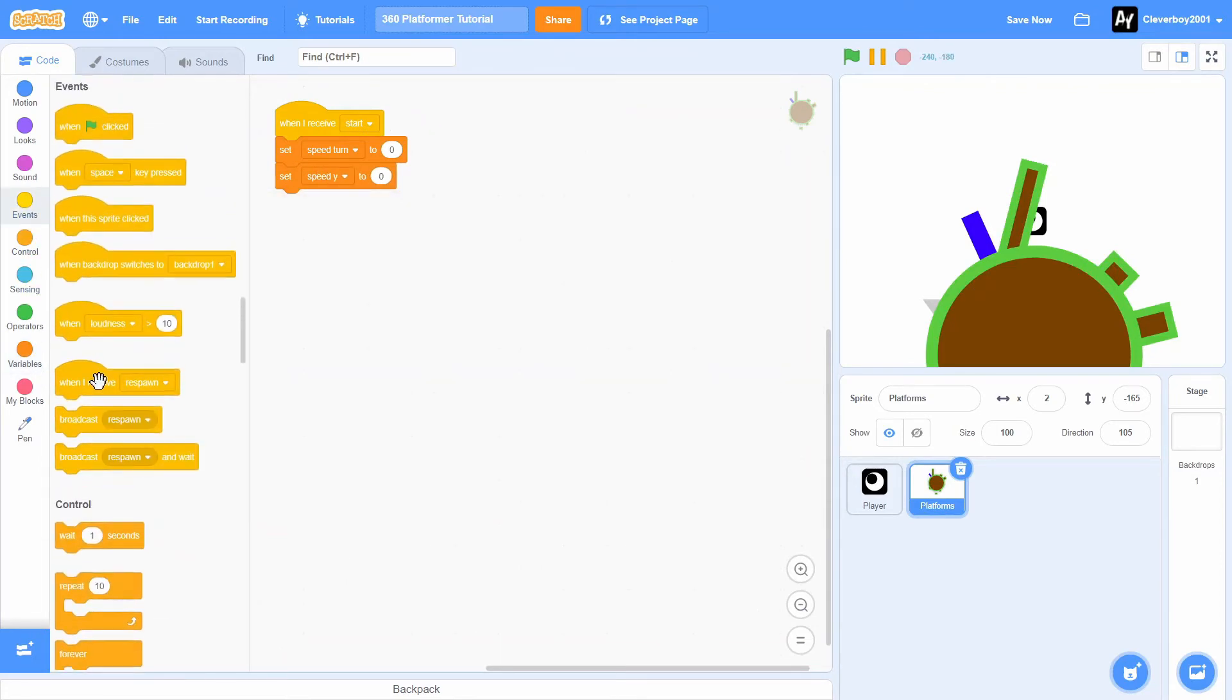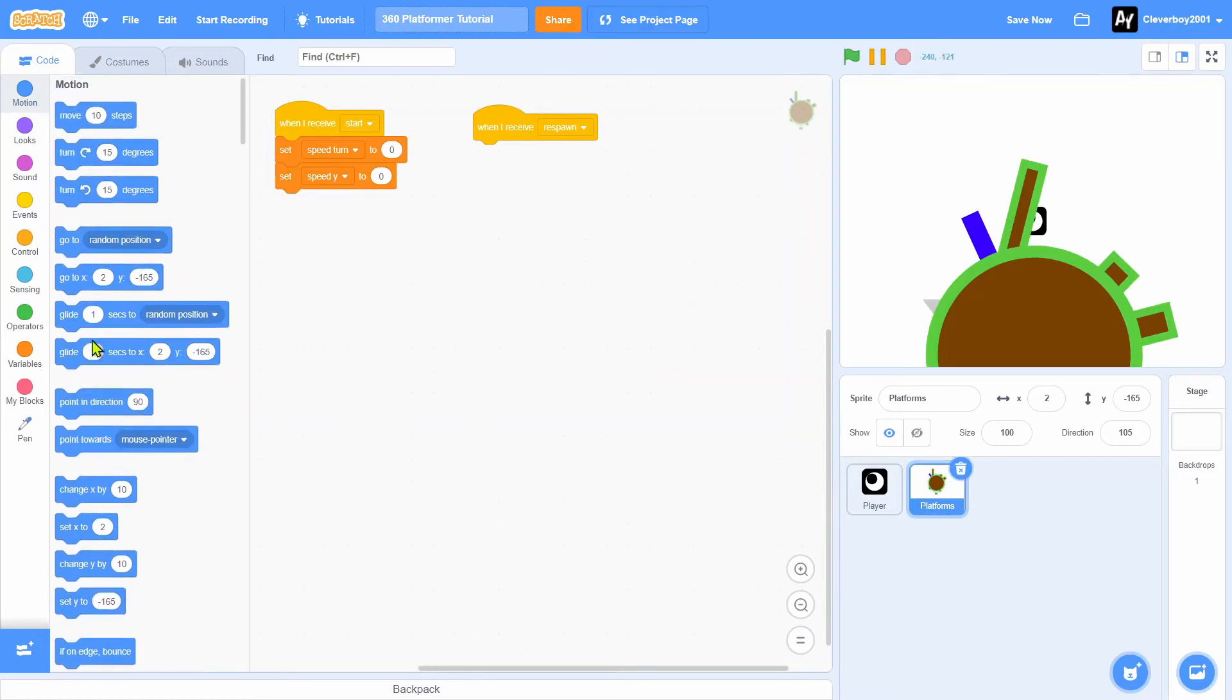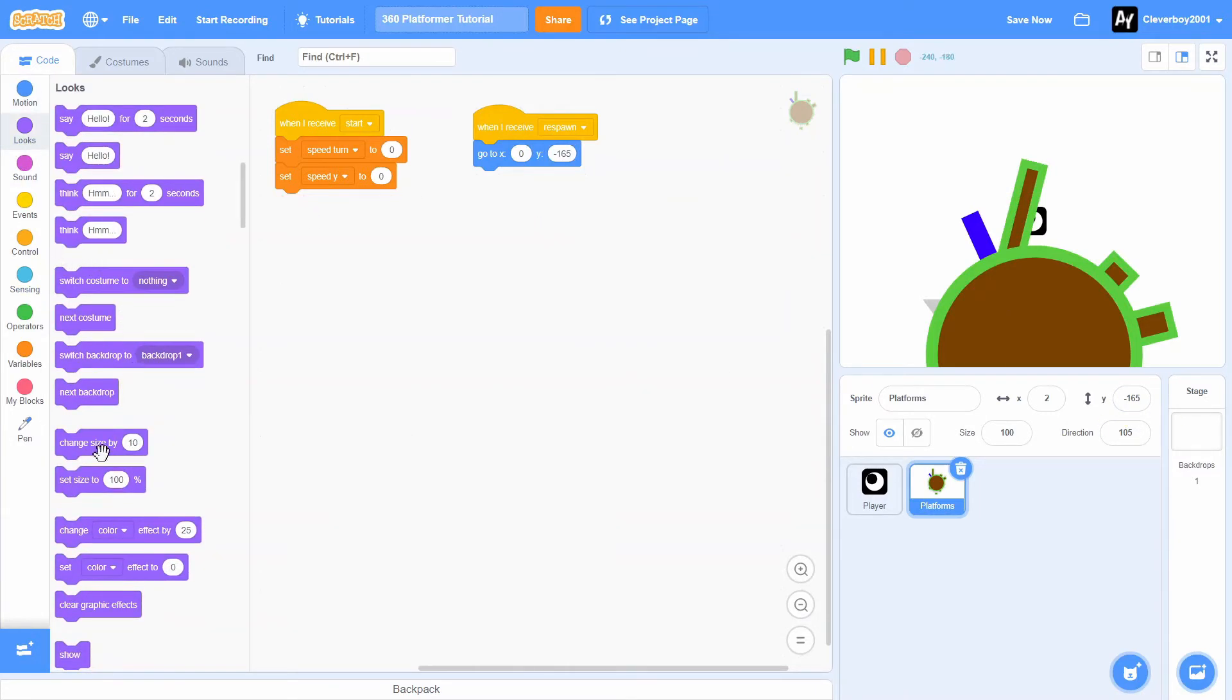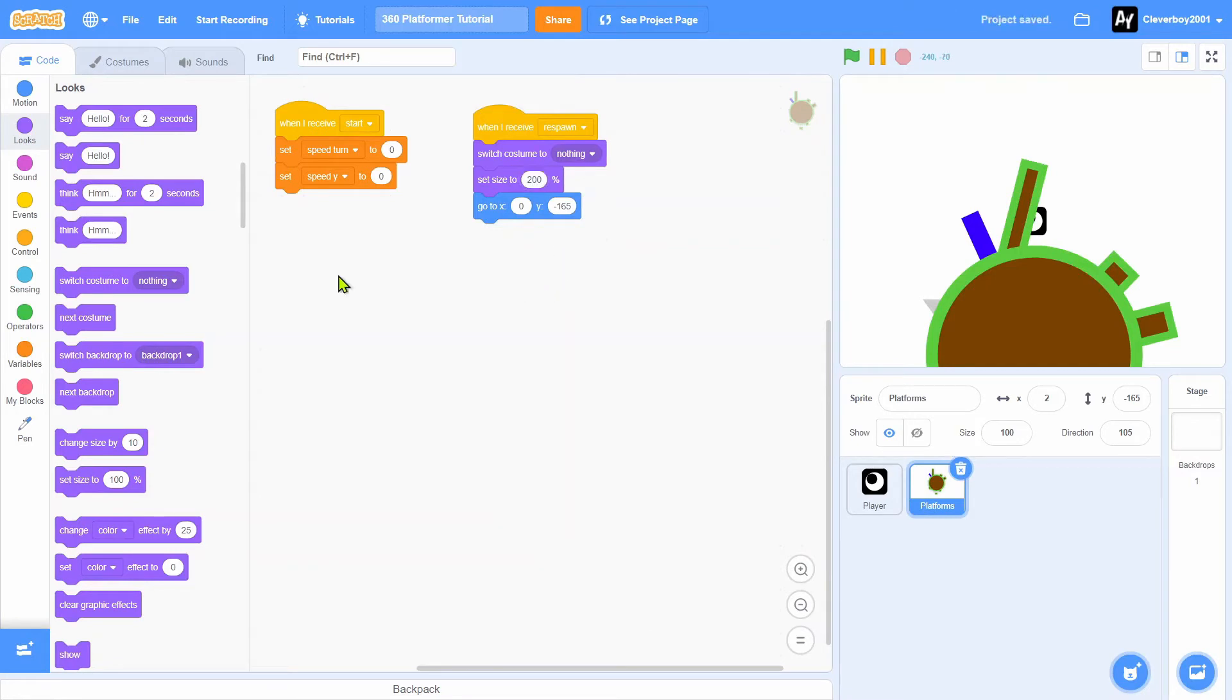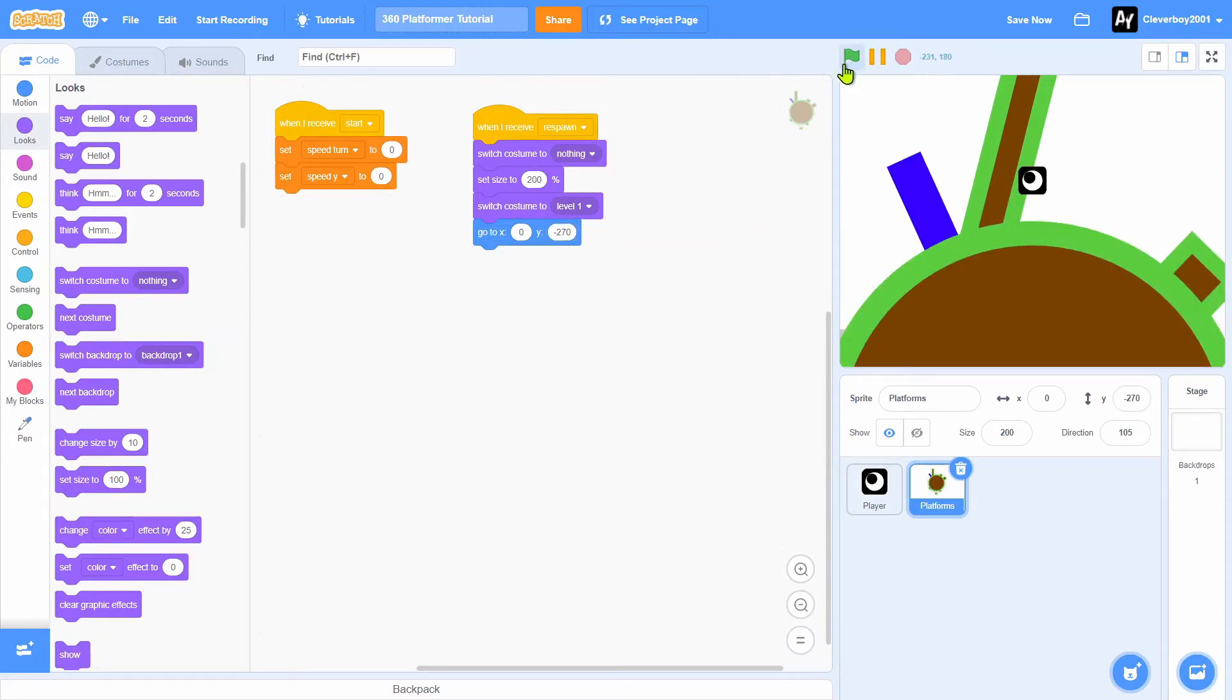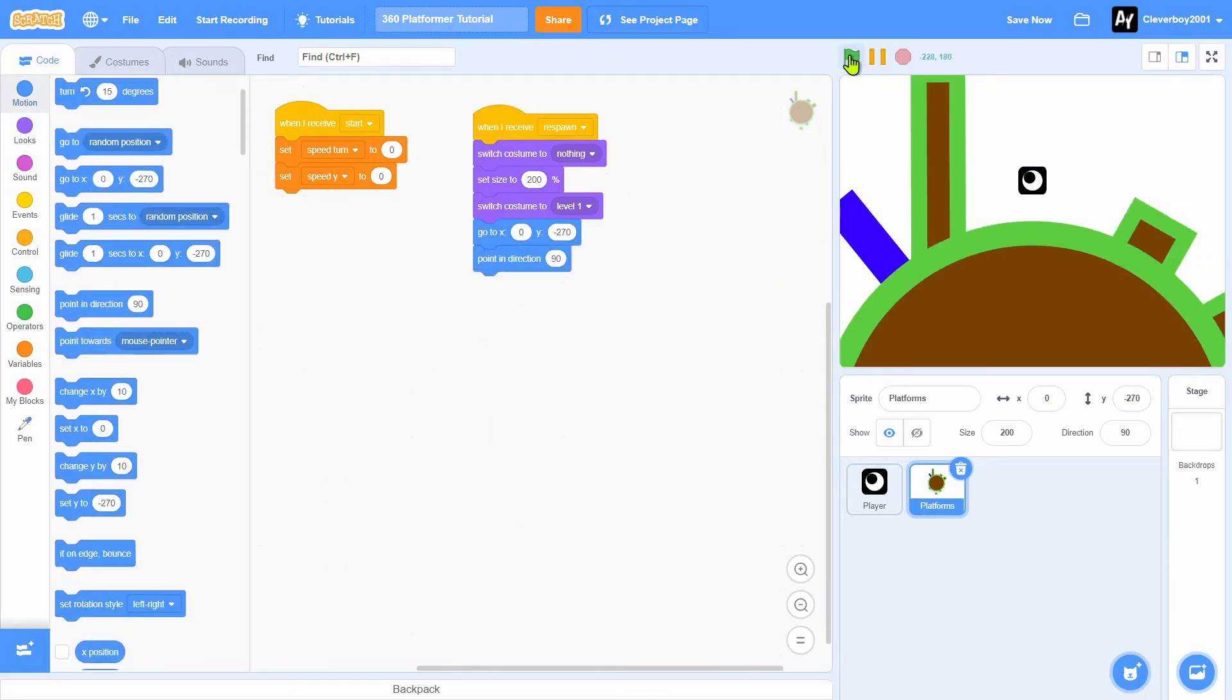We'll put in a when I receive respawn. We'll go to x 0, y, and we'll use the size hack. So we'll switch costume to nothing, set size to 200, and we'll switch costume to level 1. We'll go to x 270. And at the very end, we'll point in direction 90. That's nice.